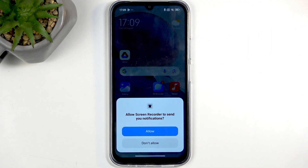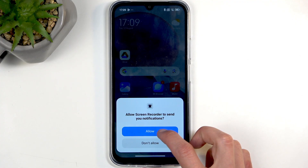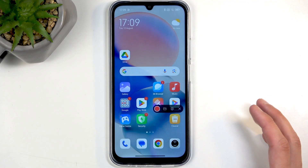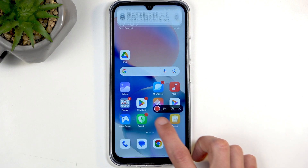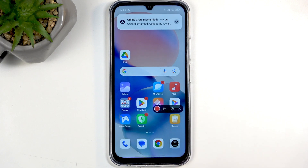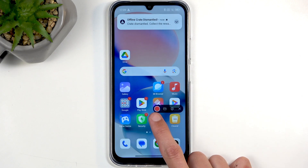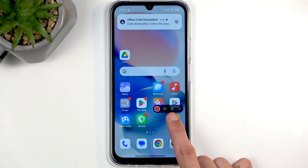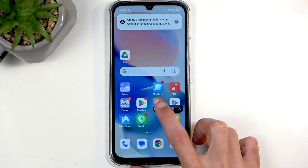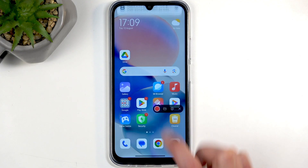Once you tap on it, first time around it will ask you for permission to display notifications and probably some other things, and then give you this overlay with a record button, folder, settings, and close. I'm going to start with record.